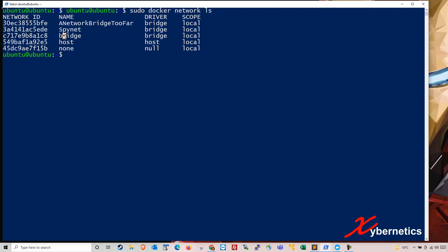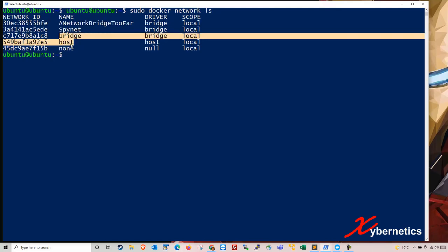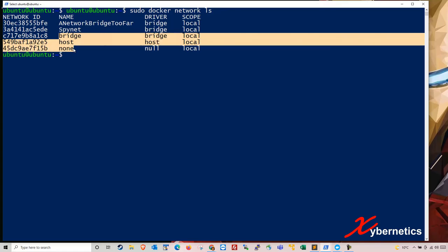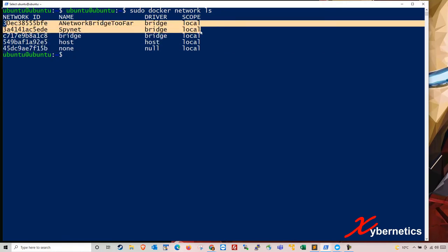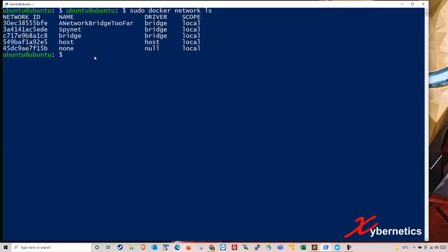You can see I've created two dummy network here or residual network that I have created for other projects. This bridge here and this host and this none, they are standard network. They will never be removed. This part of a Docker. But these two are custom network that I created for my container.